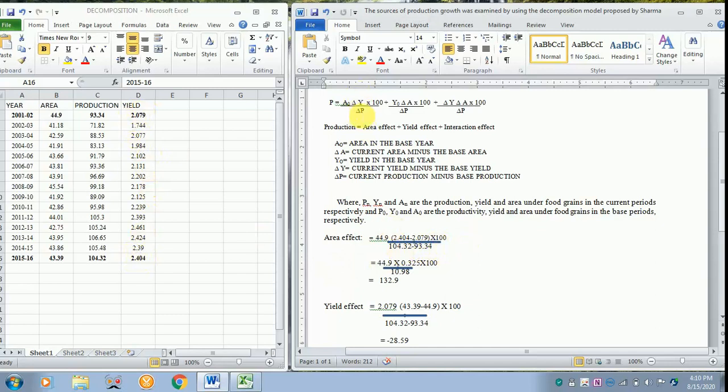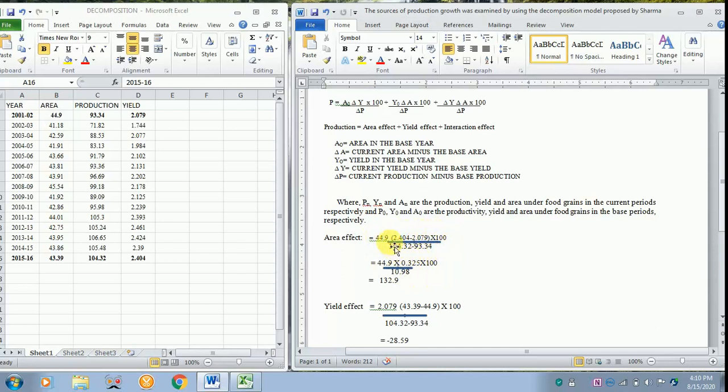The delta P, the word delta comes itself, you have to minus the current with that of the base. So here delta P means 104.32 minus 93.4. So when you substitute all these values you get these values and finally you will arrive at the answer for area effect.